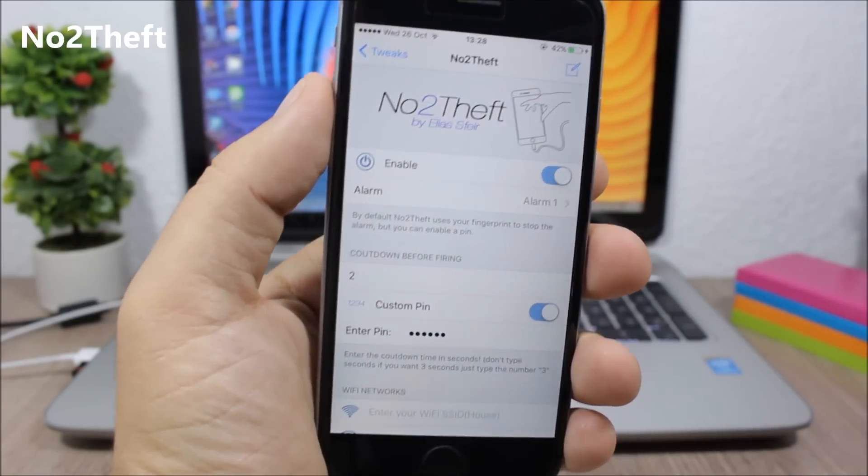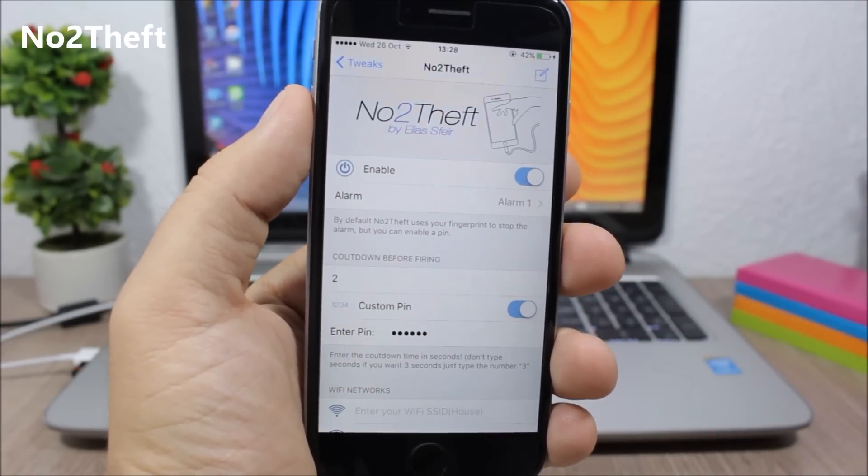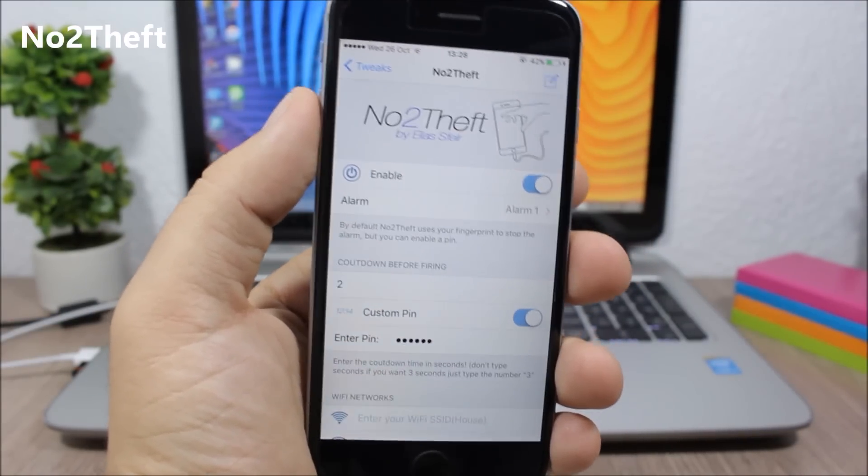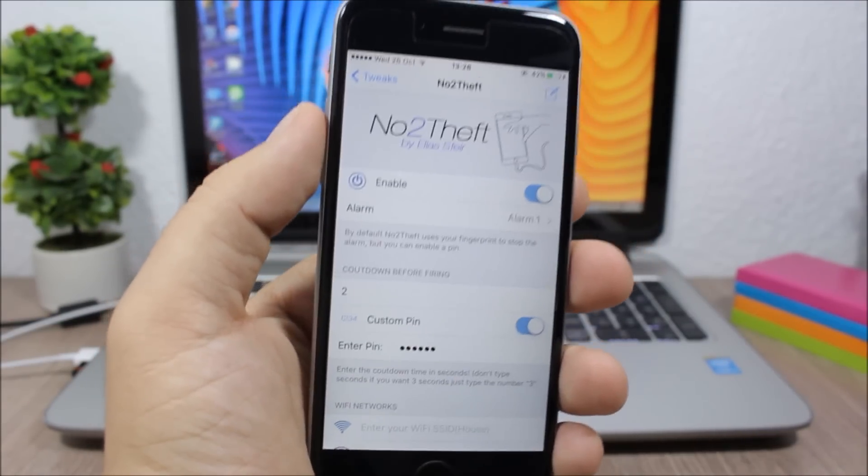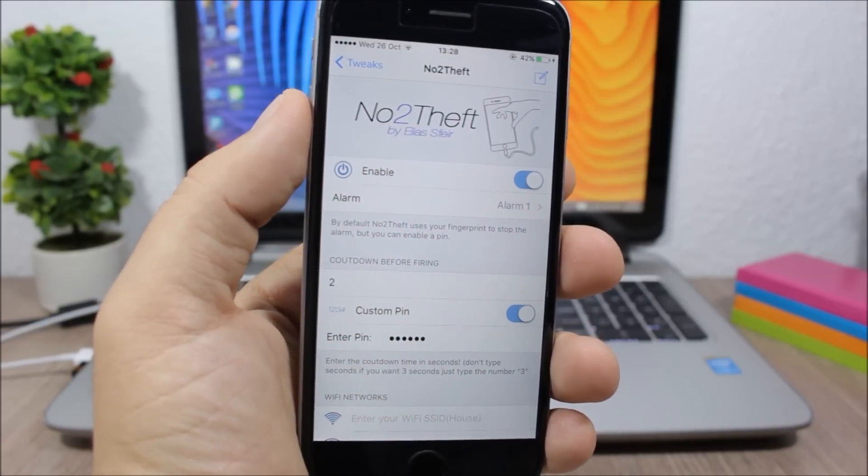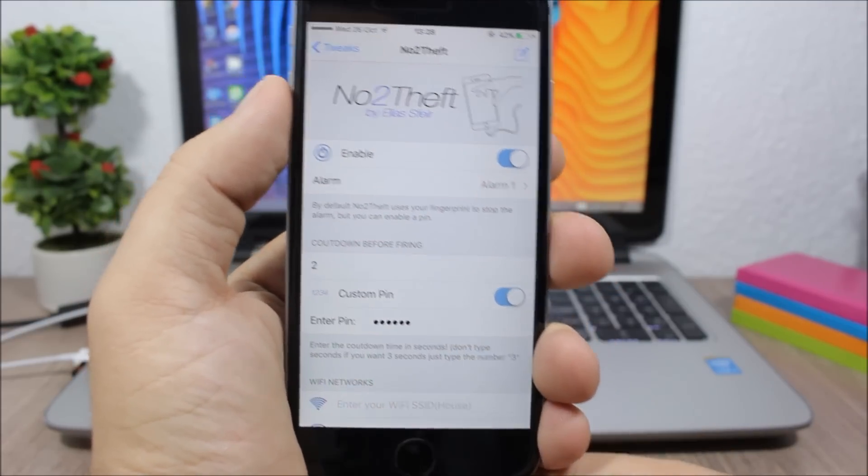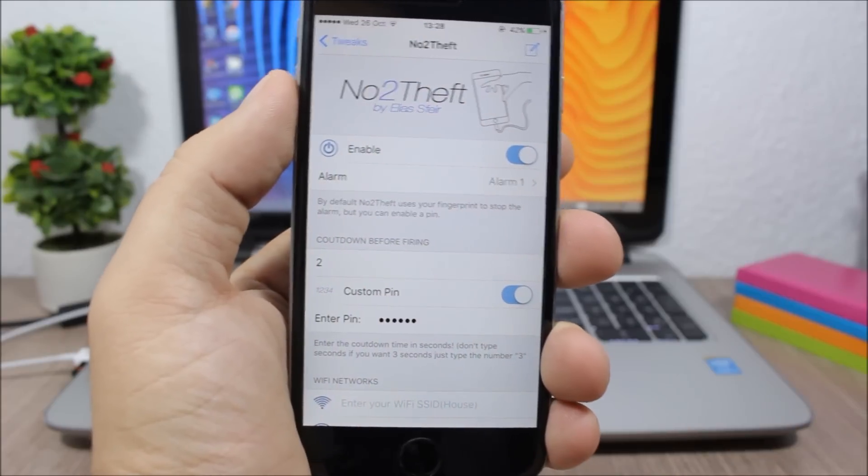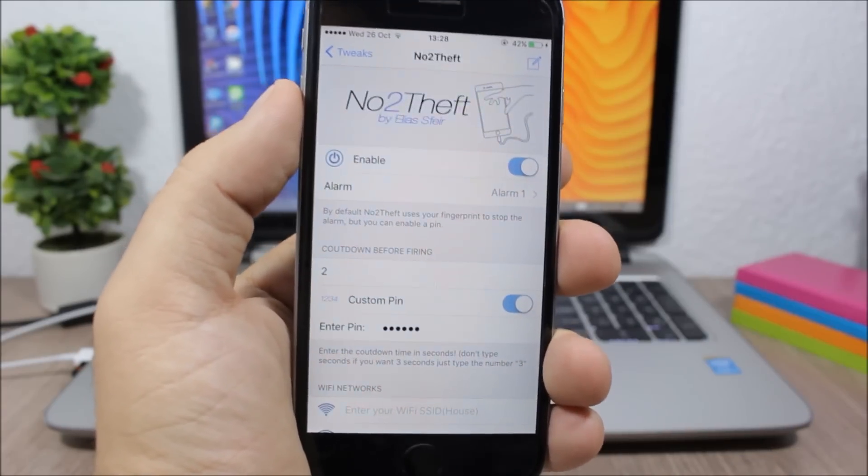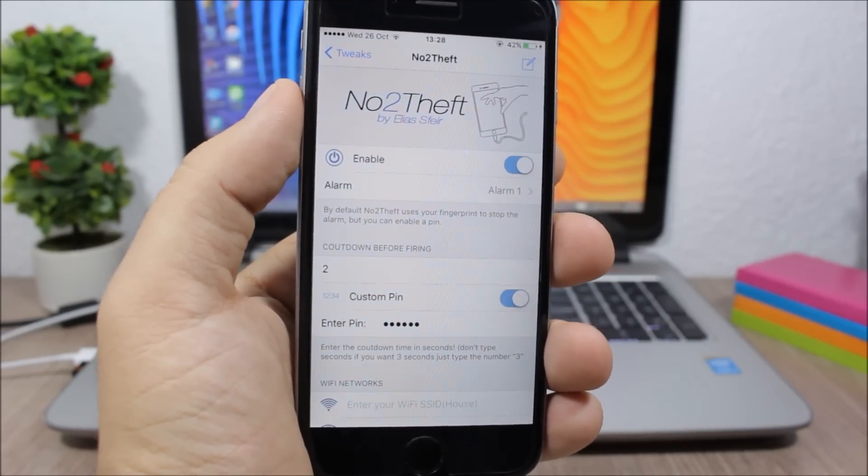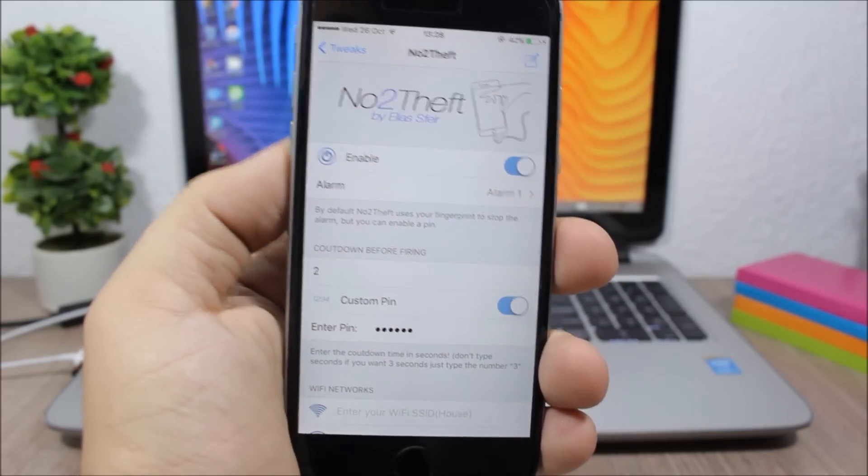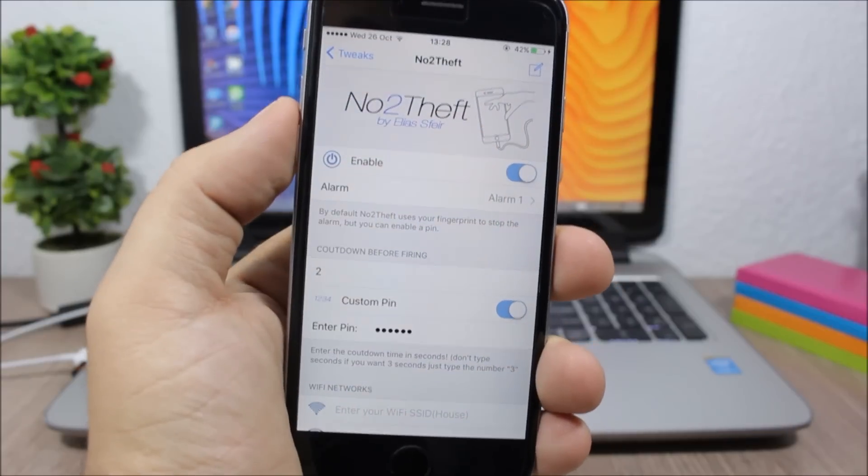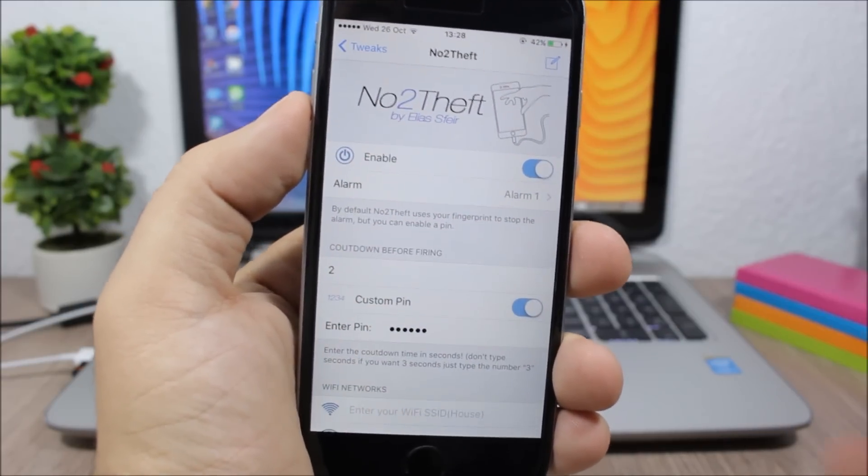Note of Theft. This tweak will alarm you if someone steals your iPhone. The way it works is that when your iPhone is plugged in and charging and someone takes it out of the charger, it will set off an alarm which they cannot stop and also cannot turn down the volume of the alarm.